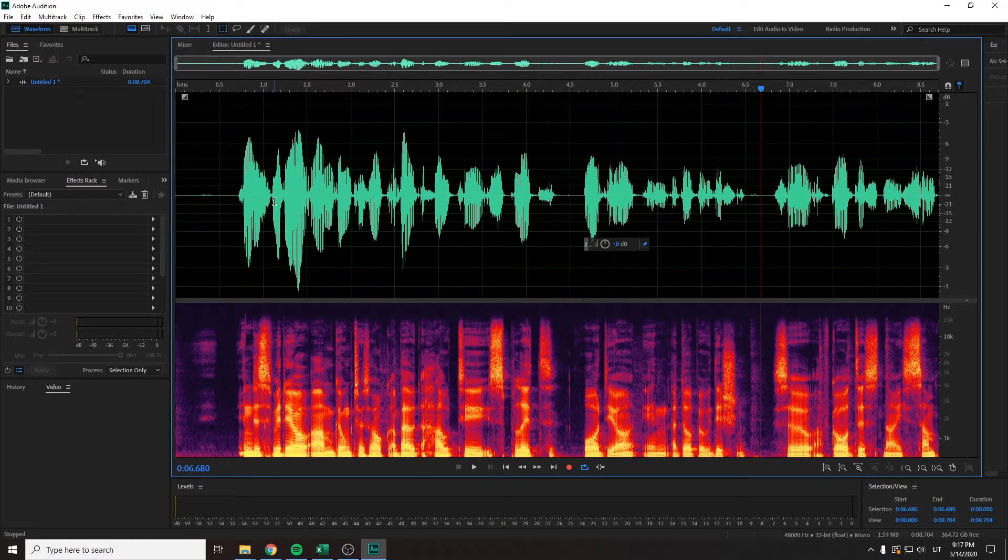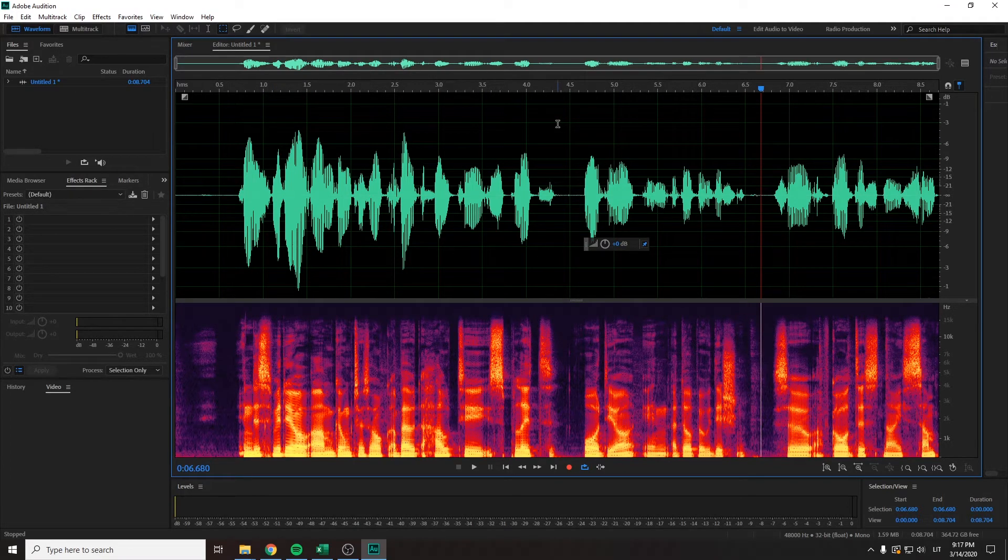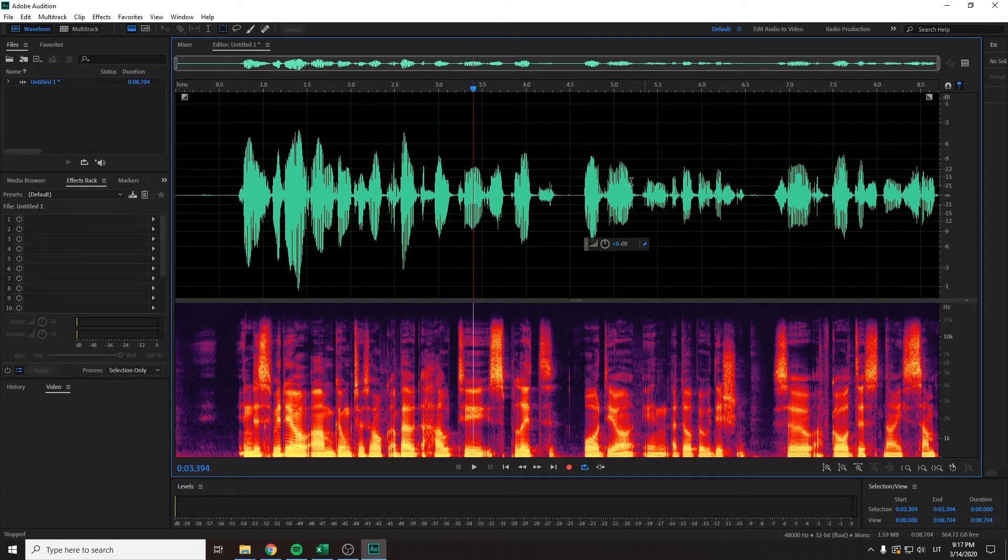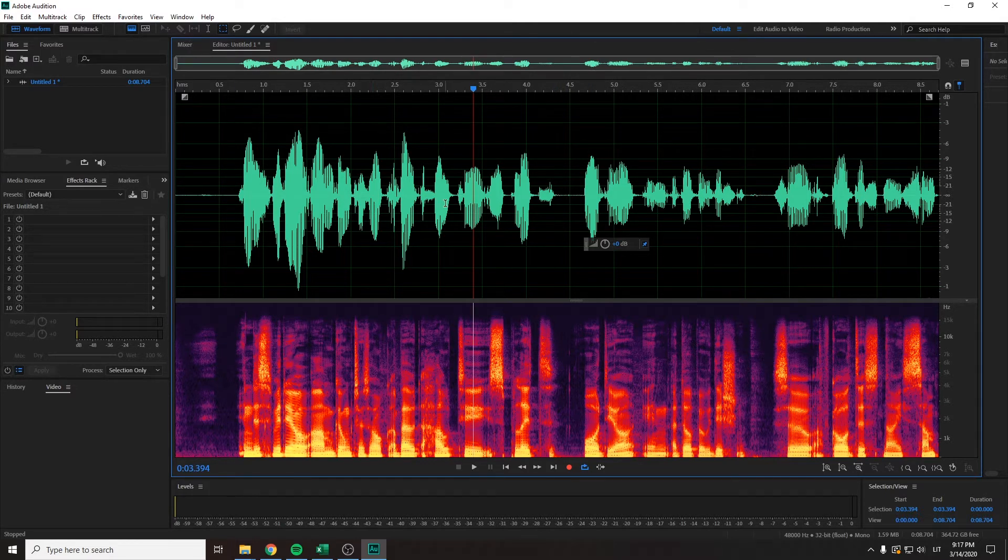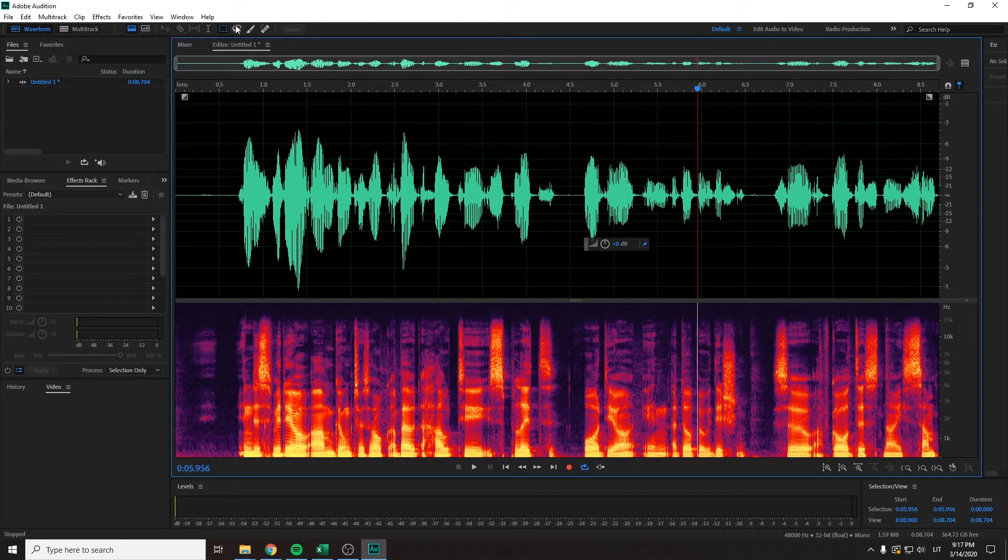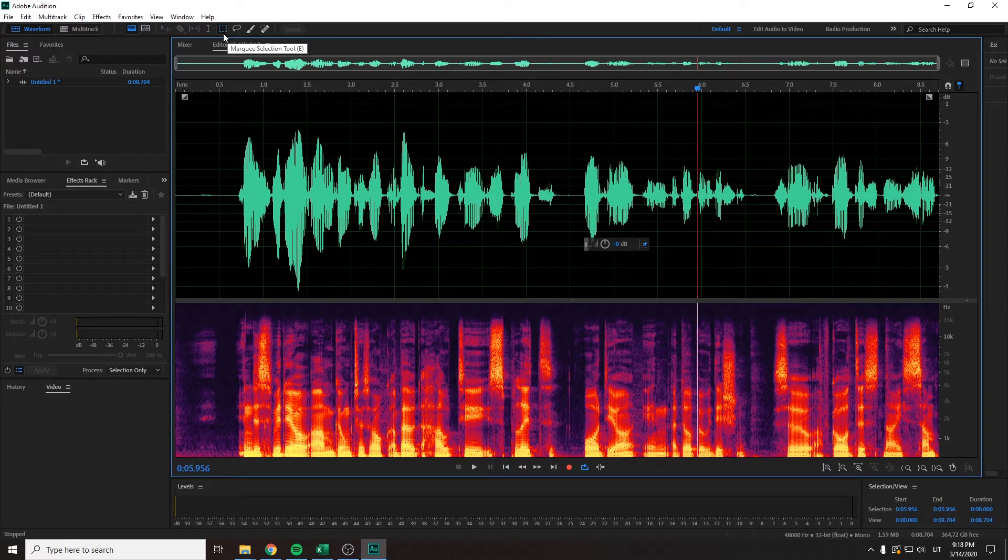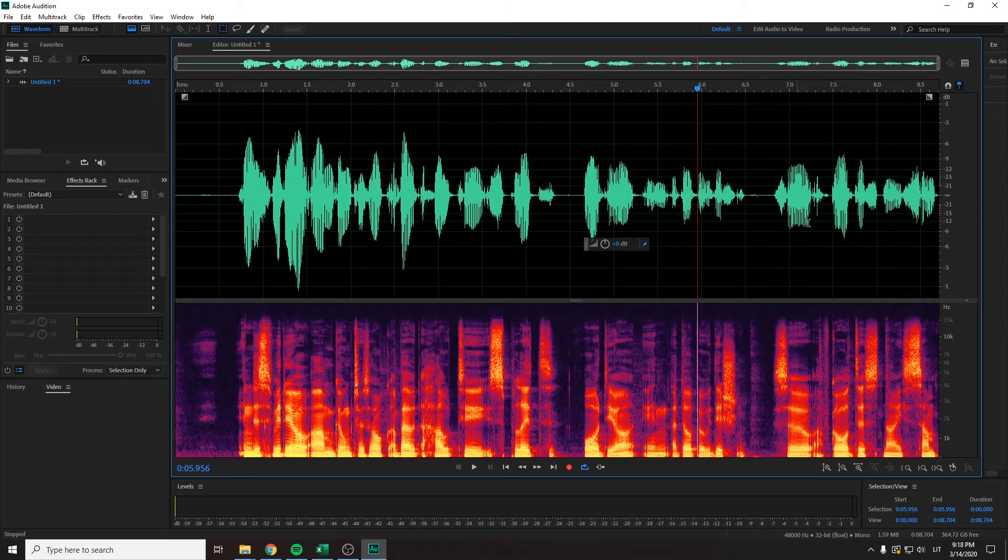In this video, I'm going to talk about how to cut audio in Adobe Audition. I've got this sample here. What you want to do is select the marquee selection tool, the rectangular one.